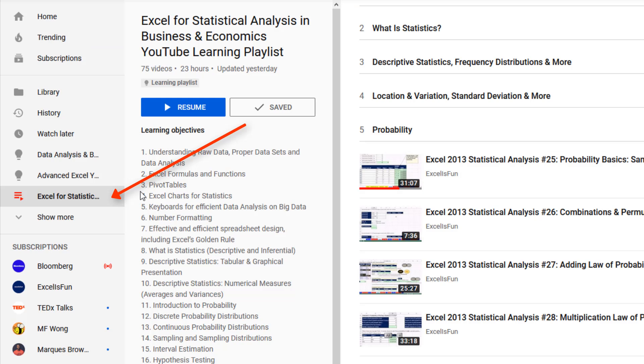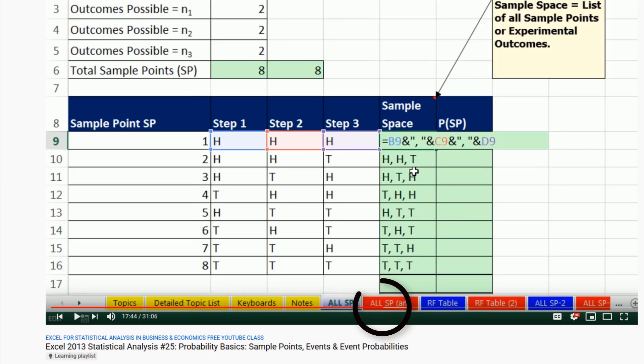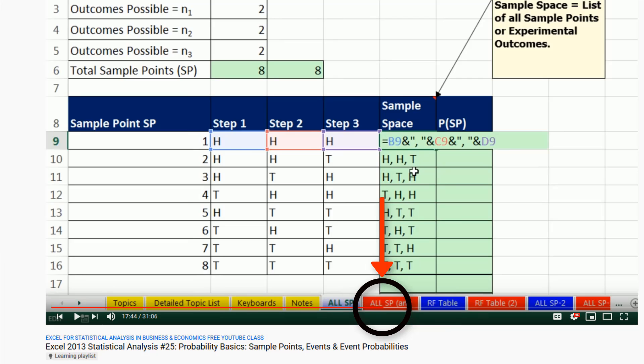When you come back to the class later, there's a Resume button. Click it and it jumps you back to where you left off last time, to the exact video and the exact location in that video.